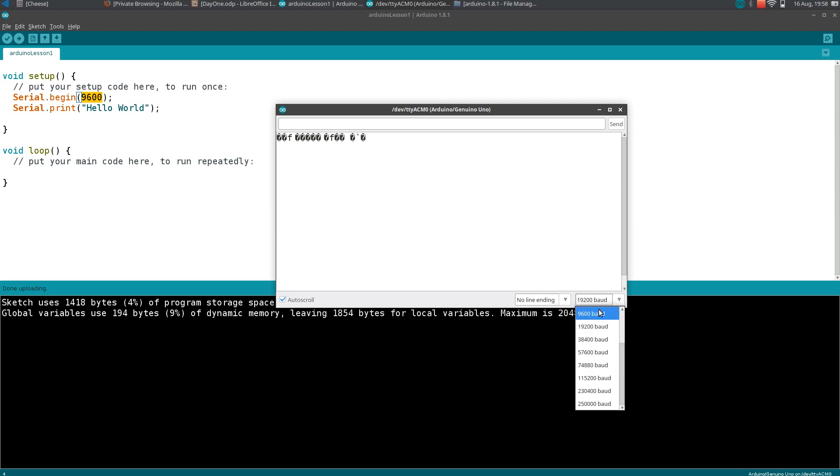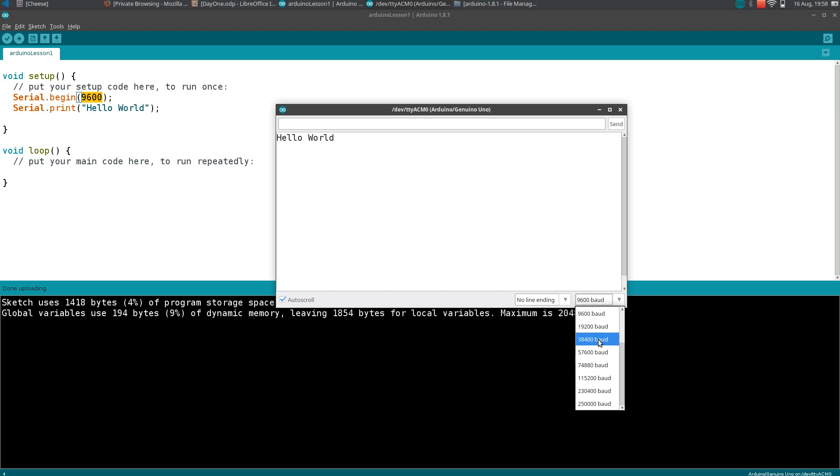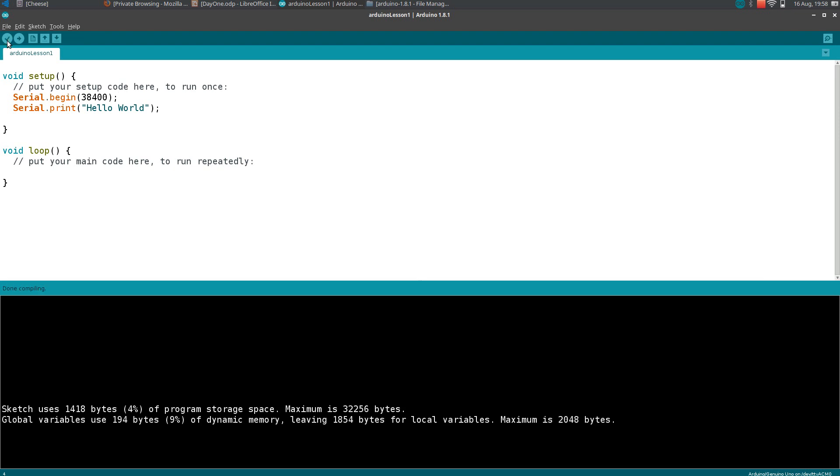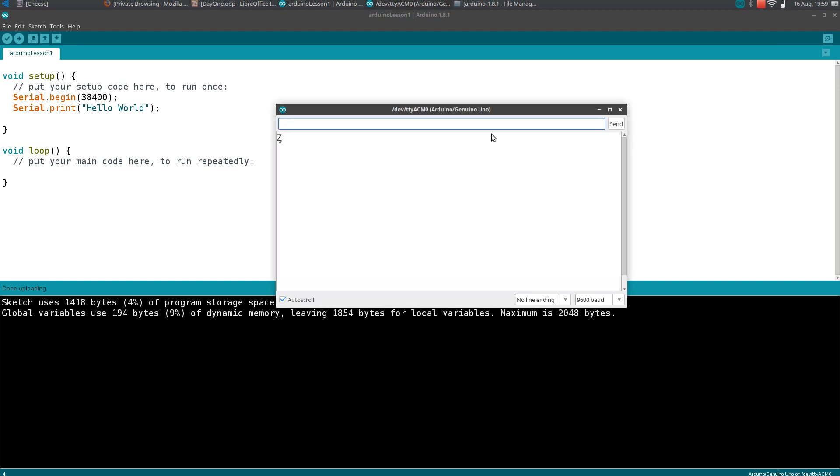Let's try one more baud rate. Let's try 38400. Repeat this thing with 38400 and again verify the code, upload the code, and check. Done uploading. Open the serial monitor.